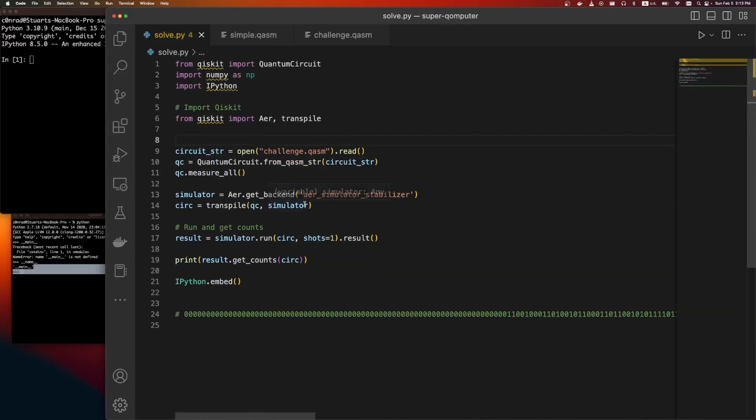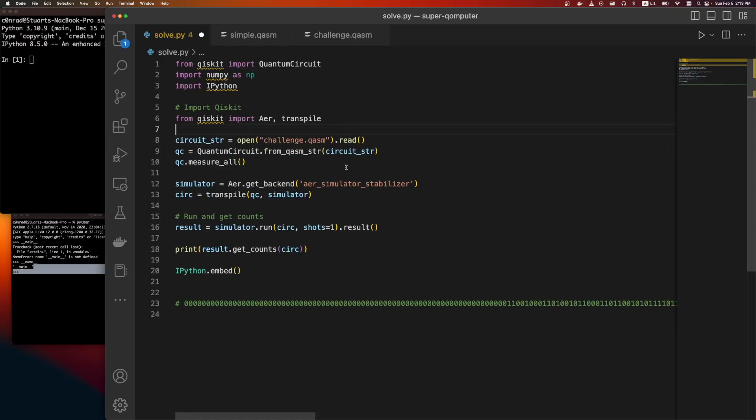So on to the next thing. There's a kind of well-known theorem in quantum information theory that says if you're only using a subset of gates called the Clifford gates, you can efficiently simulate it on a classical computer. So we just have to find a simulator that does that. And the simulators that do it, it's called stabilizers.